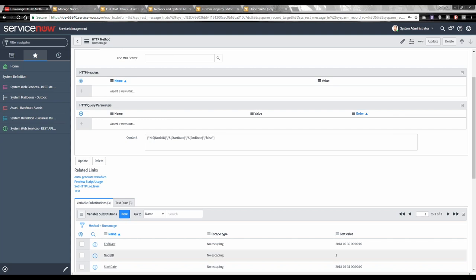Expanding on workflow: if you've already added the device to Orion and then add it to ServiceNow, clicking through the add-device process could automatically push custom properties. But the more likely situation is that ServiceNow will have the object before Orion. This is where the node management function comes in — ServiceNow adds the node to Orion specifying the IP address, what to monitor (CPU, asset inventory, VLAN data), which custom poller to apply, and what custom property values to populate — all as part of that single process. More advanced, but absolutely capable.